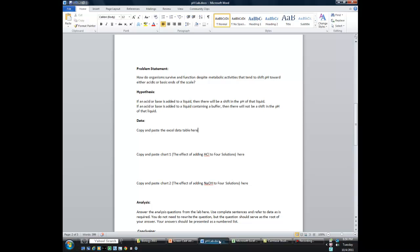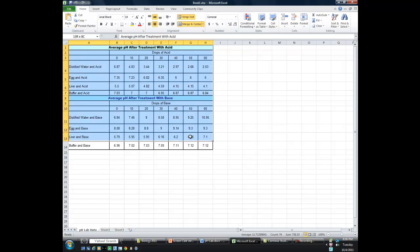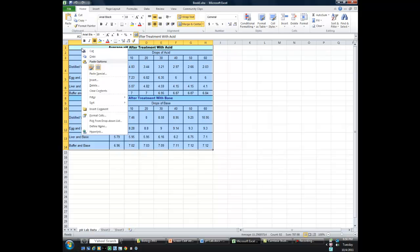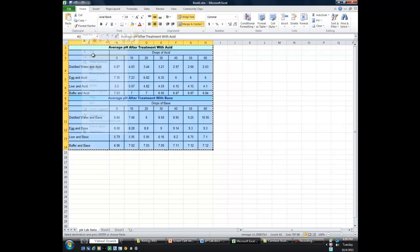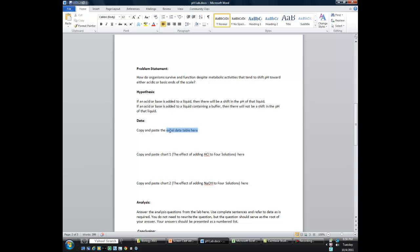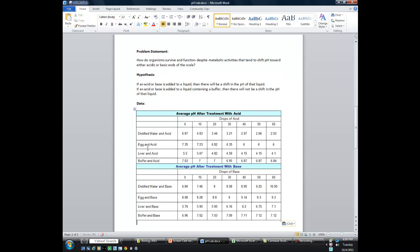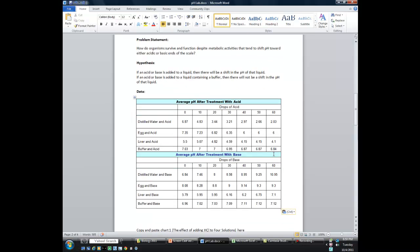So if we go back to the pH lab document, it says copy and paste the Excel data table here. I'm simply going to highlight all the cells in that data table, right click and copy, go back to my pH lab document, highlight that to get rid of it, and just paste it in. And there's your data table — it's as easy as that.